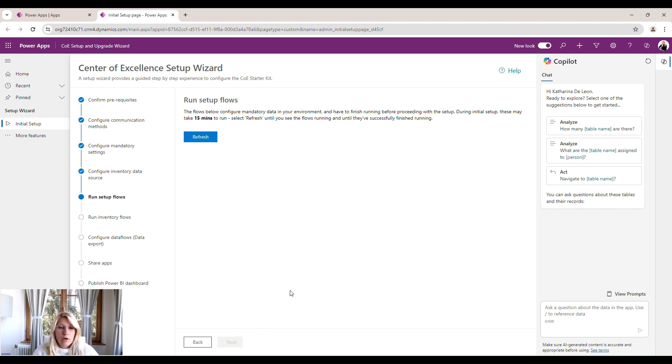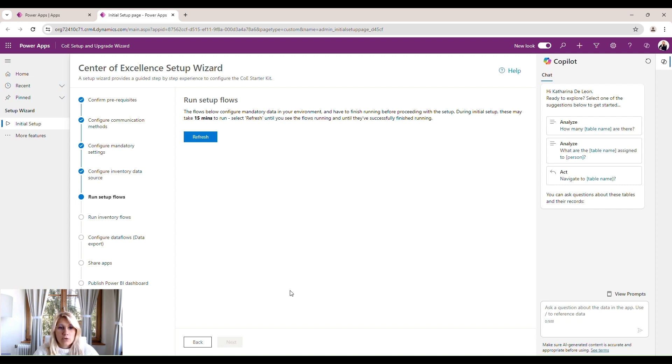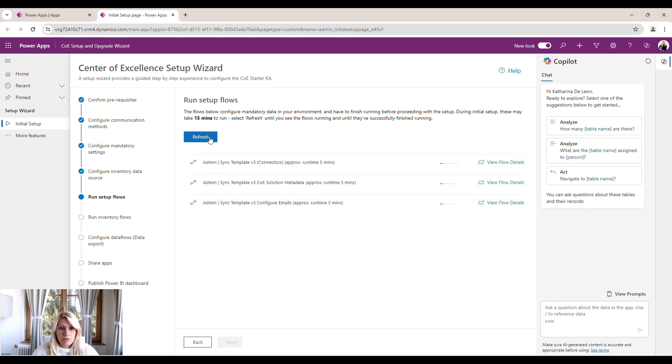Now we have to run our three main setup flows. We just click on run and every few minutes we can click on refresh. Those flows need to be run before going on with any further configurations because they set up the first part of our center of excellence.